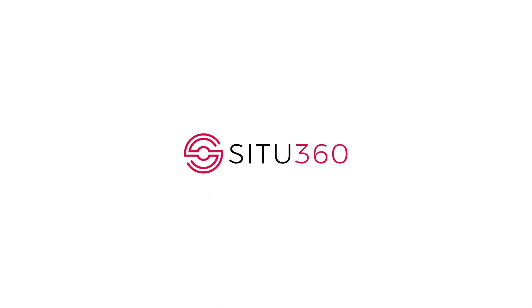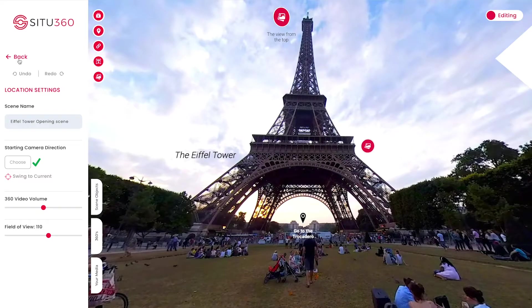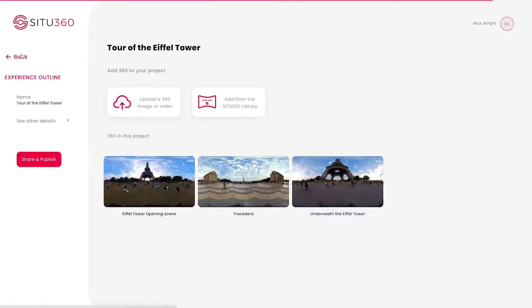Once you've finished creating, you obviously want to share your project with people. So press the Back button, and this will take you to the Experience Outline. Now you can click Share and Publish.